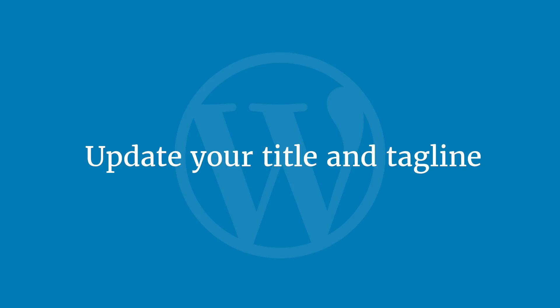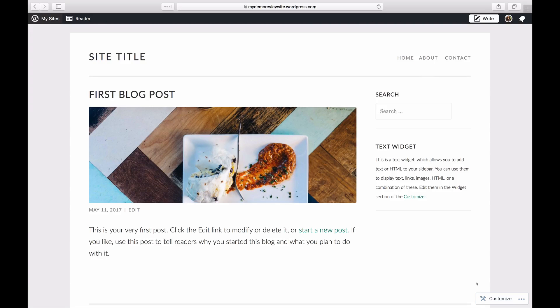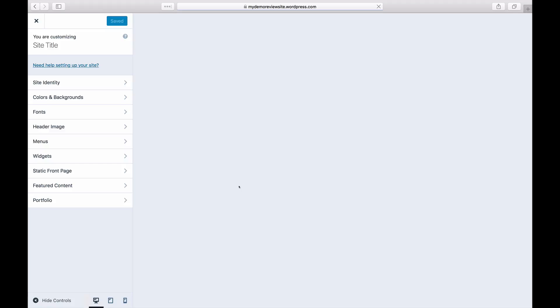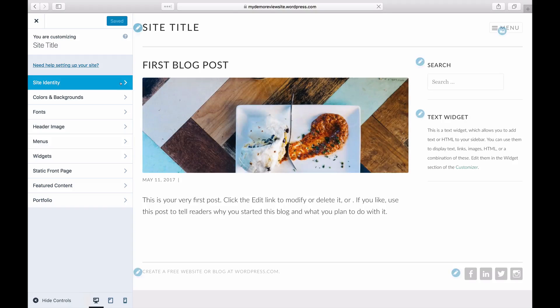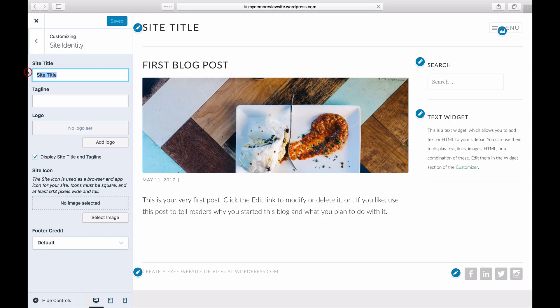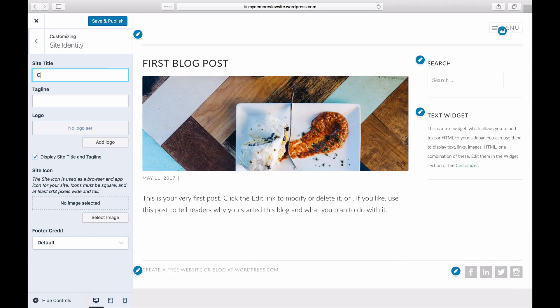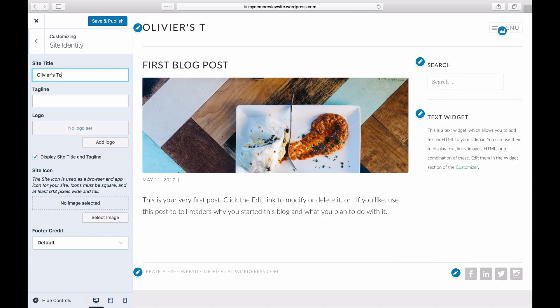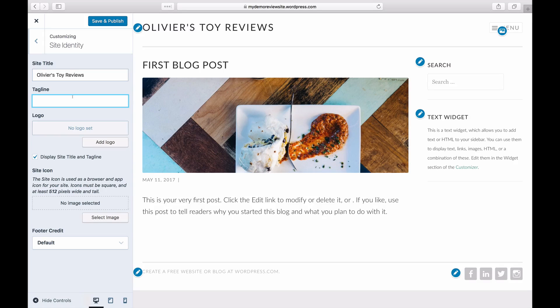Update your title and tagline to properly label your blog. Click on Customize and on Site Identity to edit your blog's name and tagline. This information will appear in your browser when on your site and in search results.